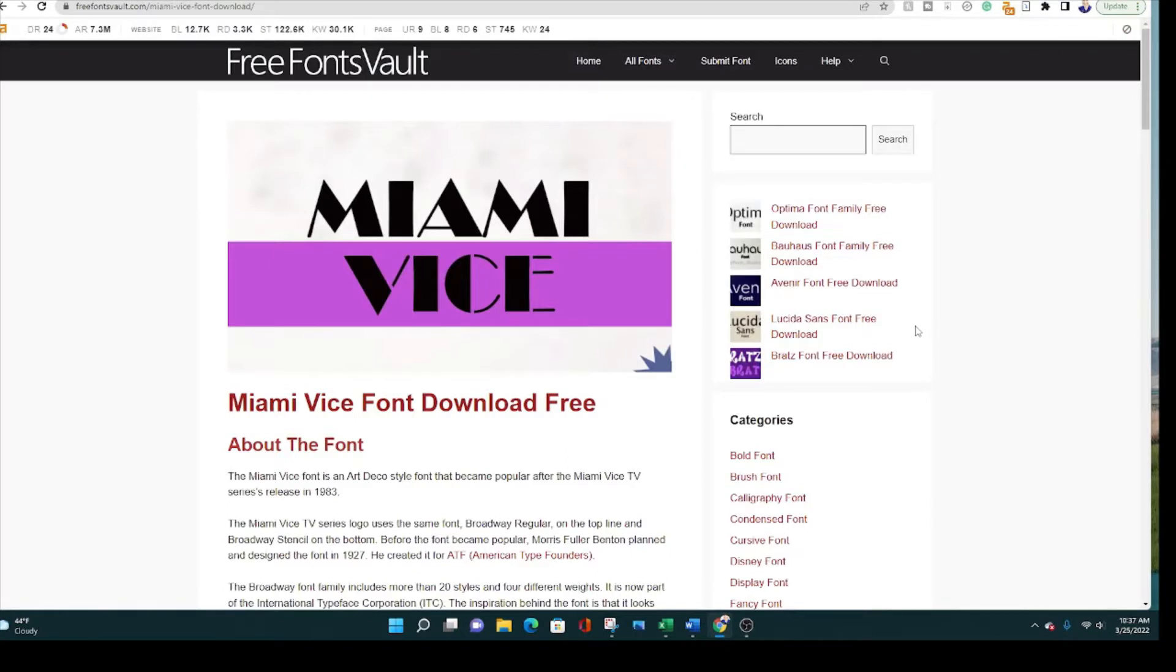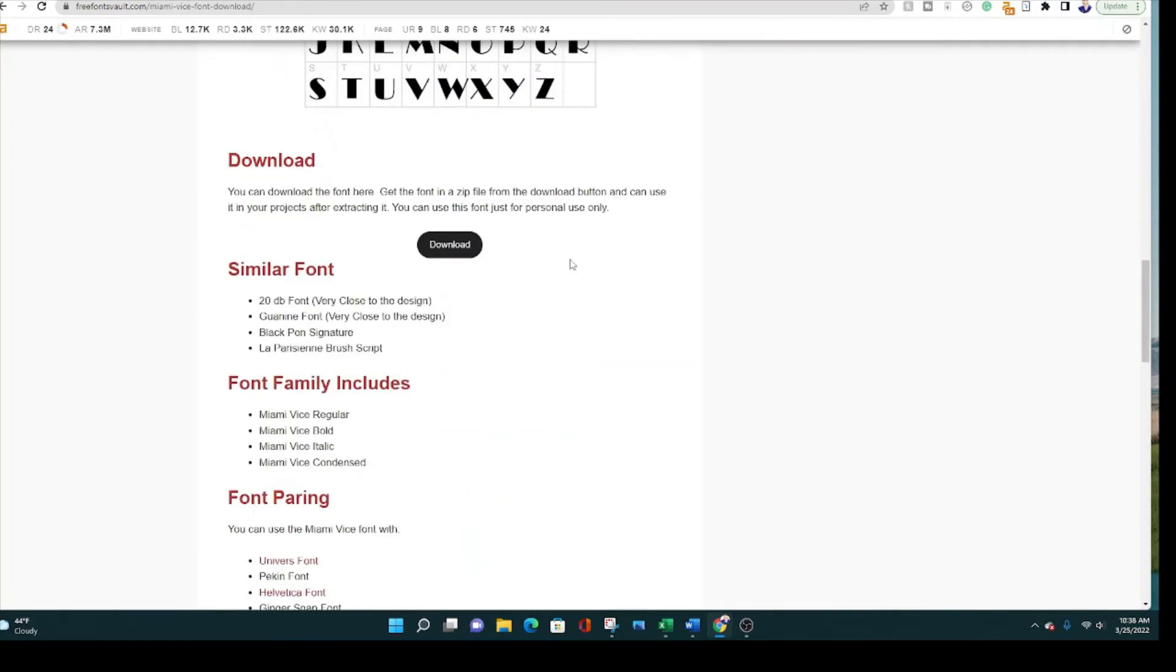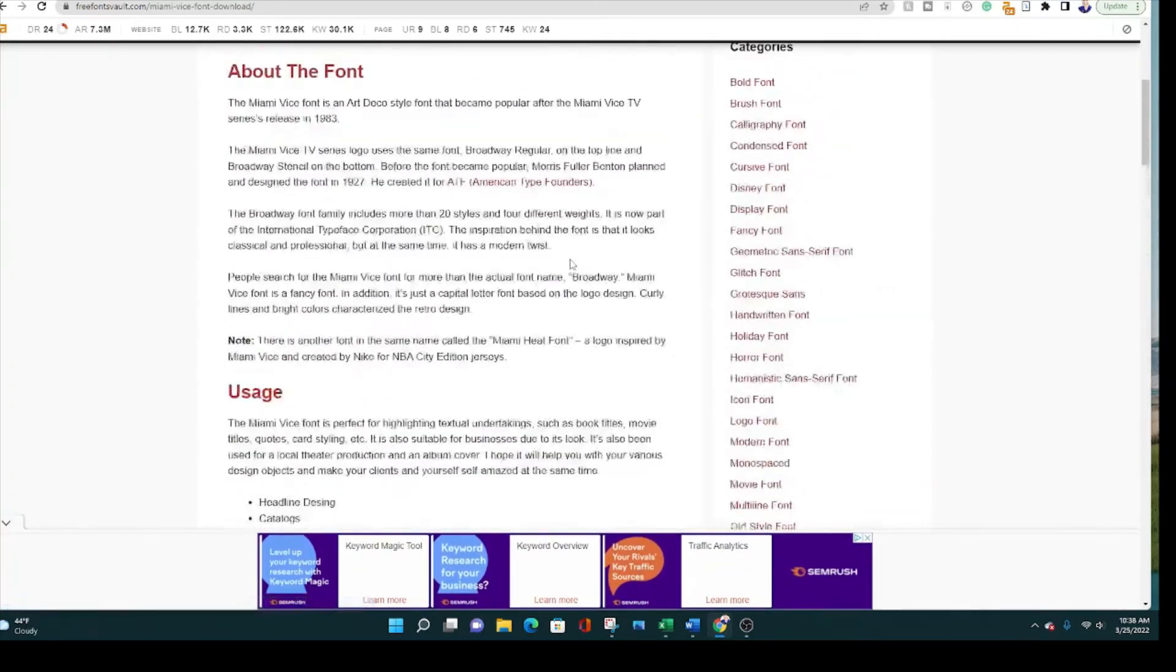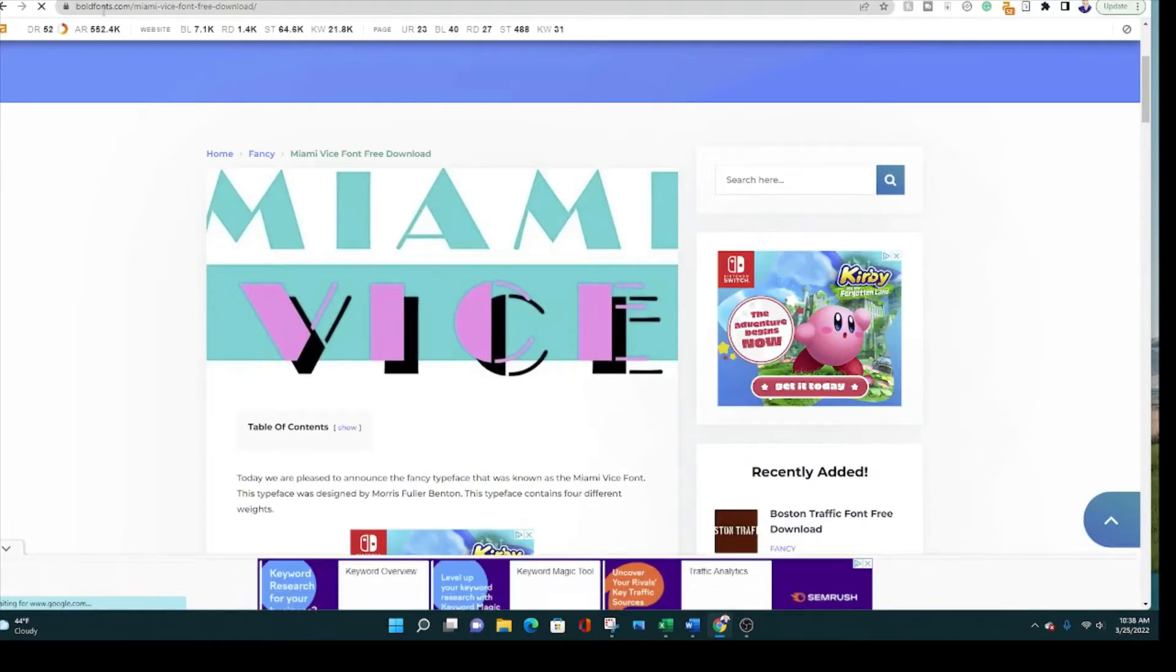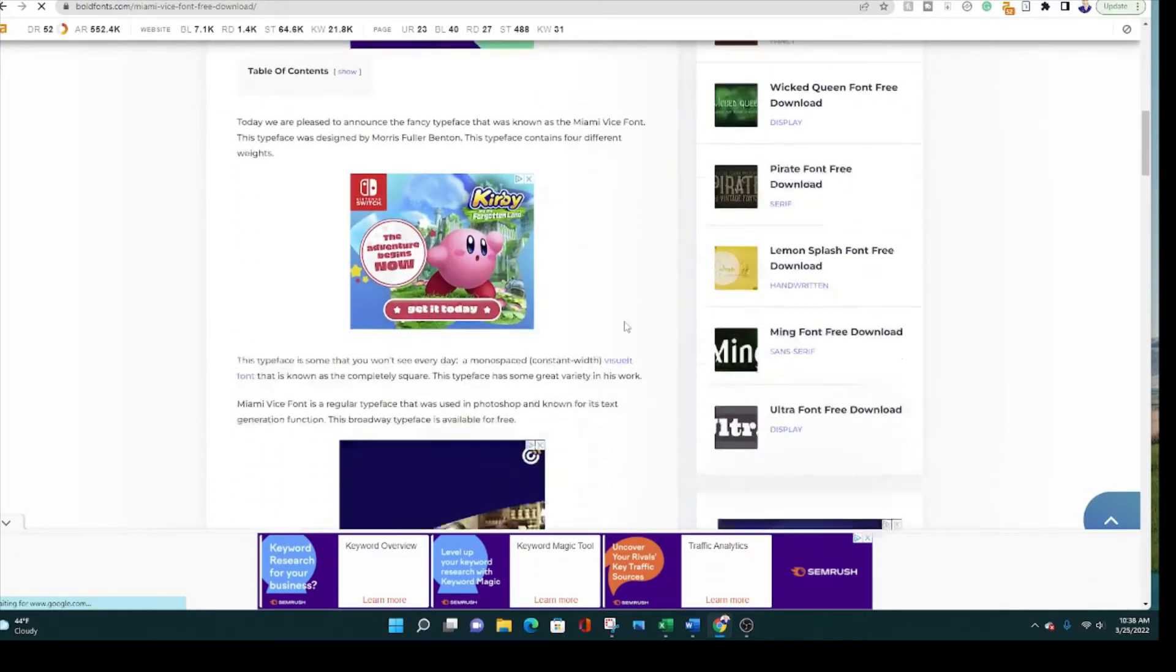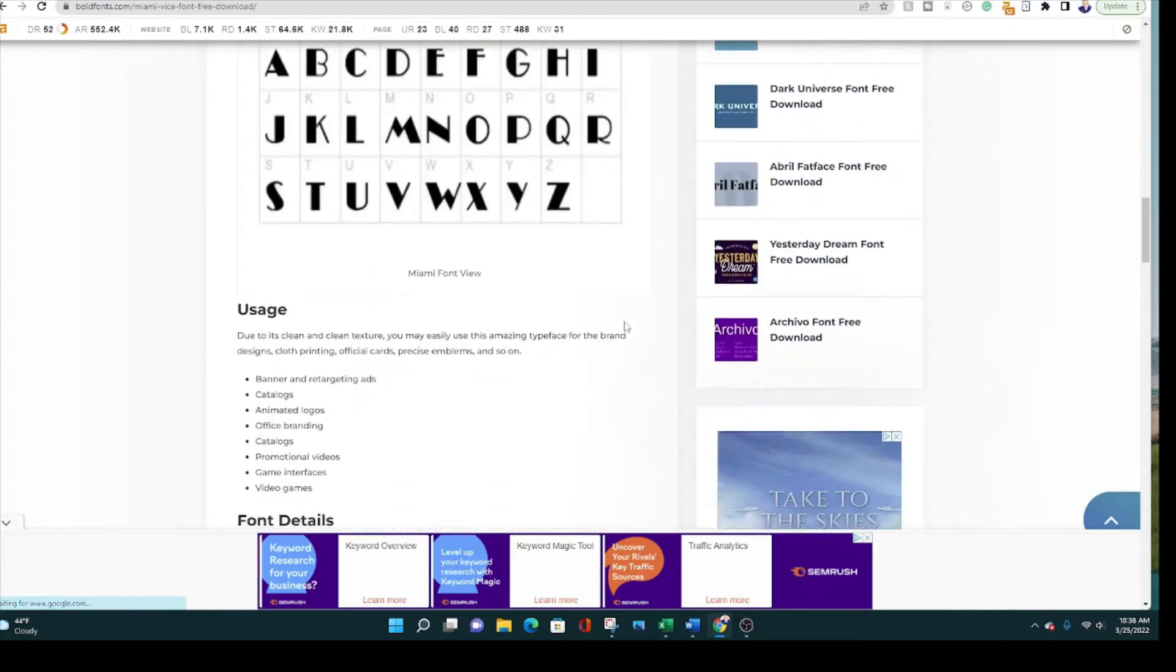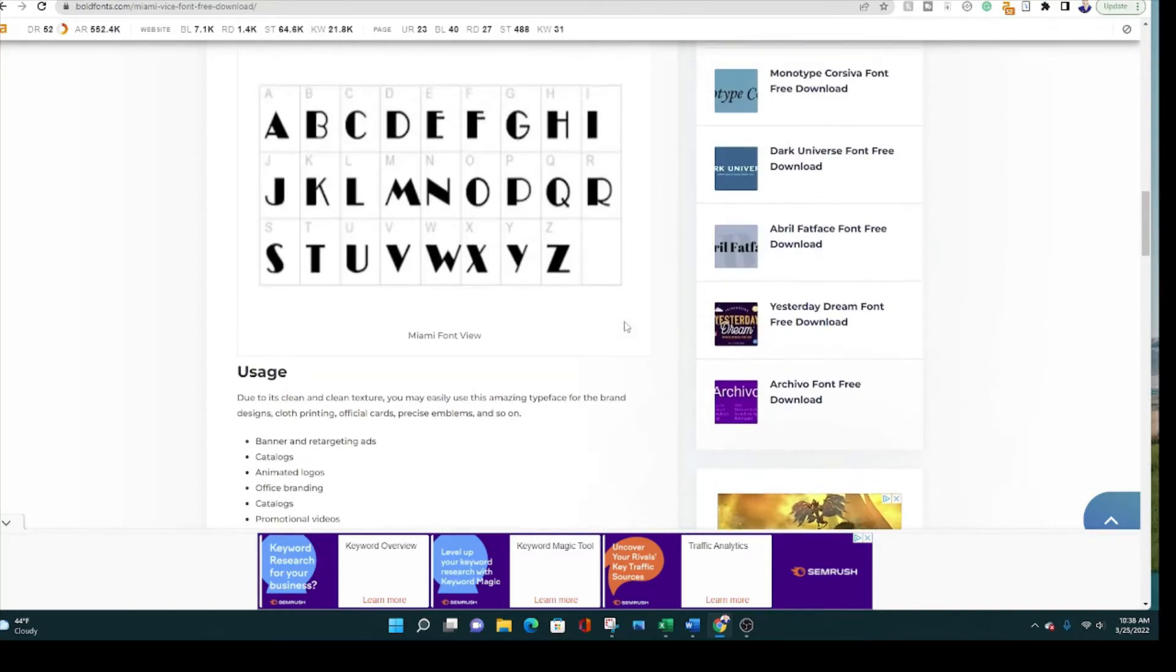If you want to download Miami Vice font, you can go to Free Fonts Vault, and you can download it directly from there. I believe it's free. I think all of these places I'm going to show you, it's going to be free. You can also go to Bold Fonts dot com, here again is the Miami Vice logo, and you can just scroll right down here and get it for free.